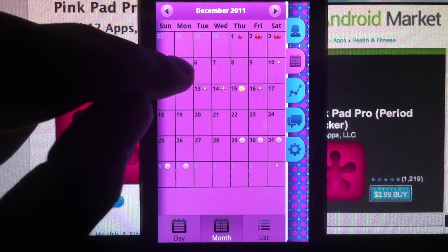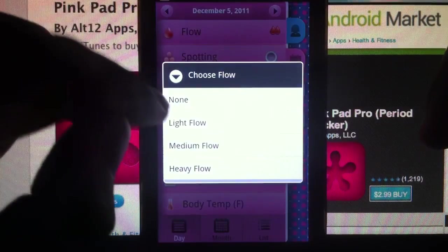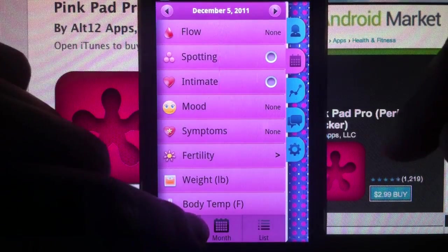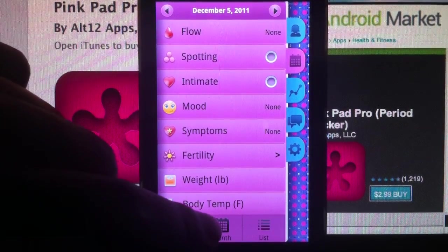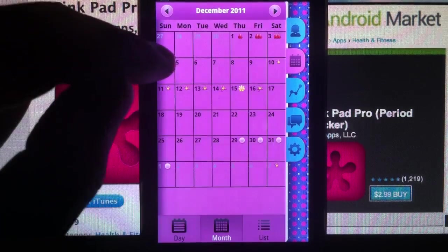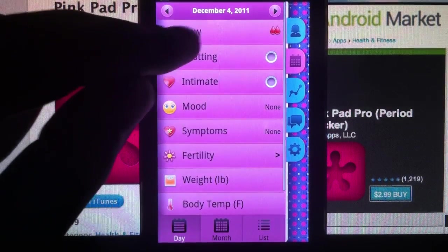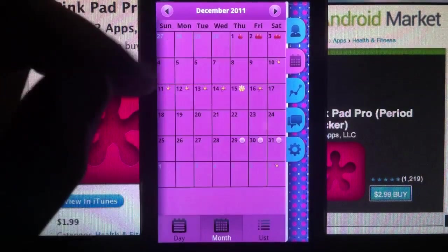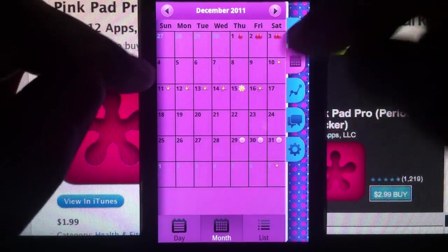If you want to make a correction, same thing — go back to that day, click on flow, and select none. On iOS it's slightly different, but it's still easy to deselect the flow. Go back to, say, the fourth again, flow — none. So there you have it. Now it's from the first to the third for December.